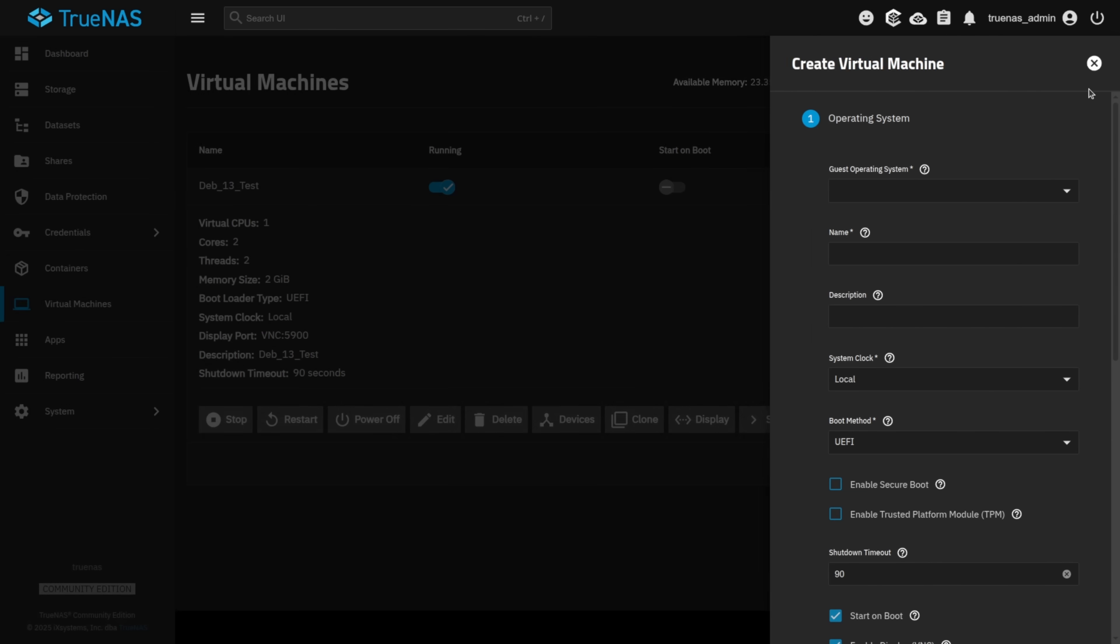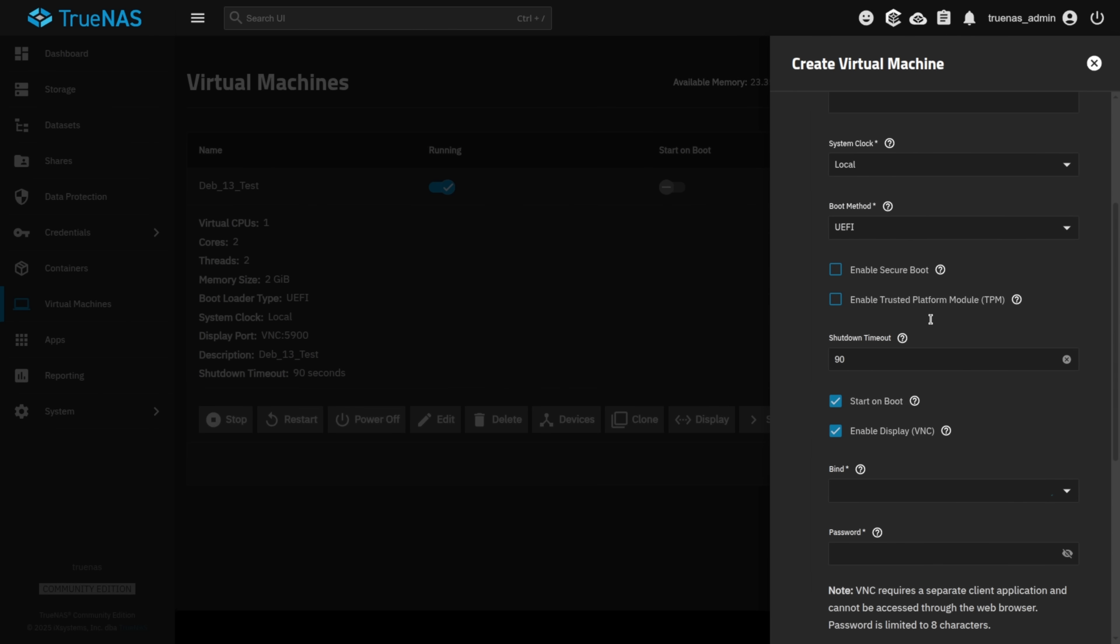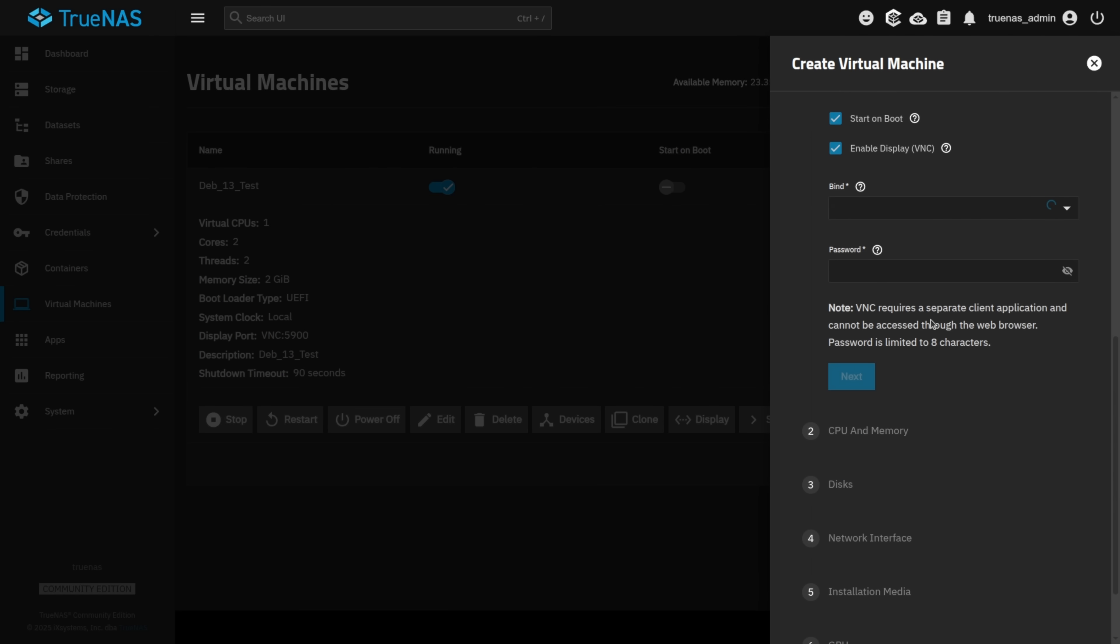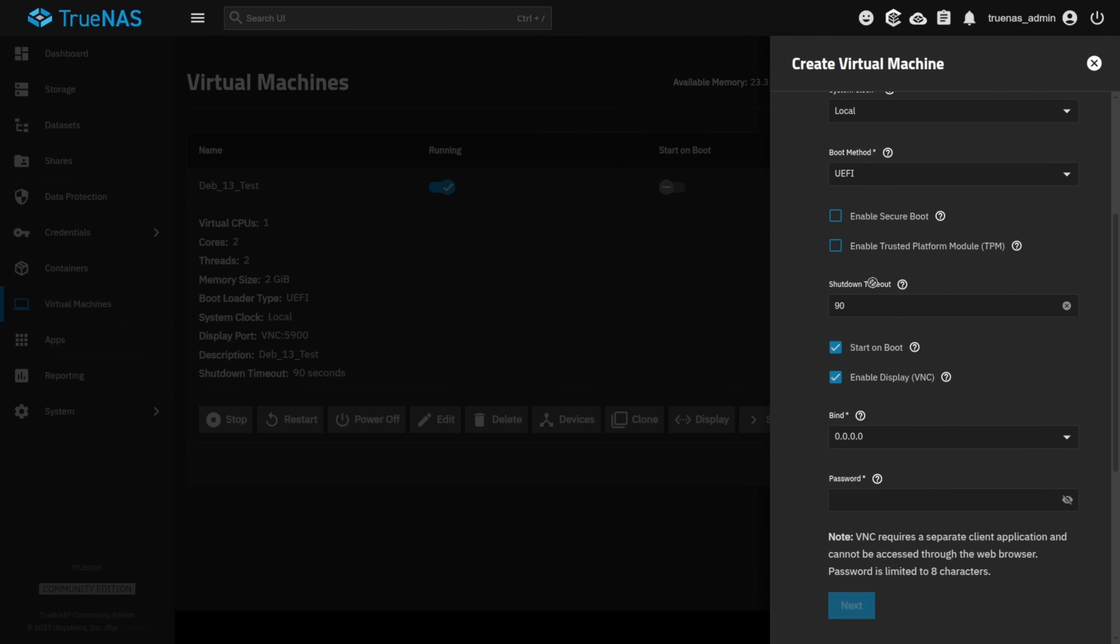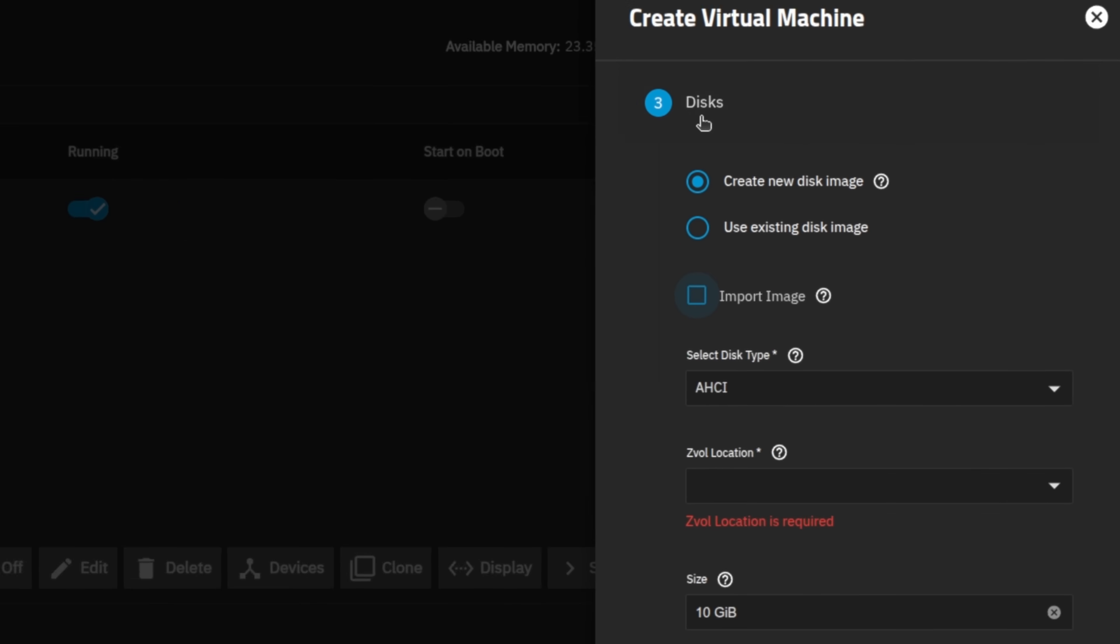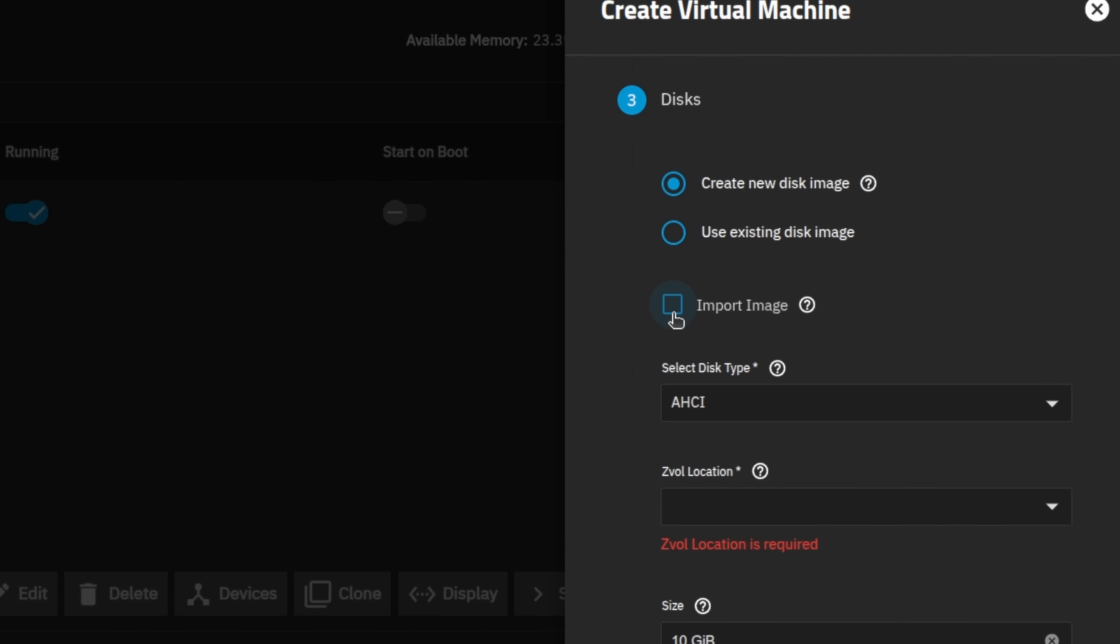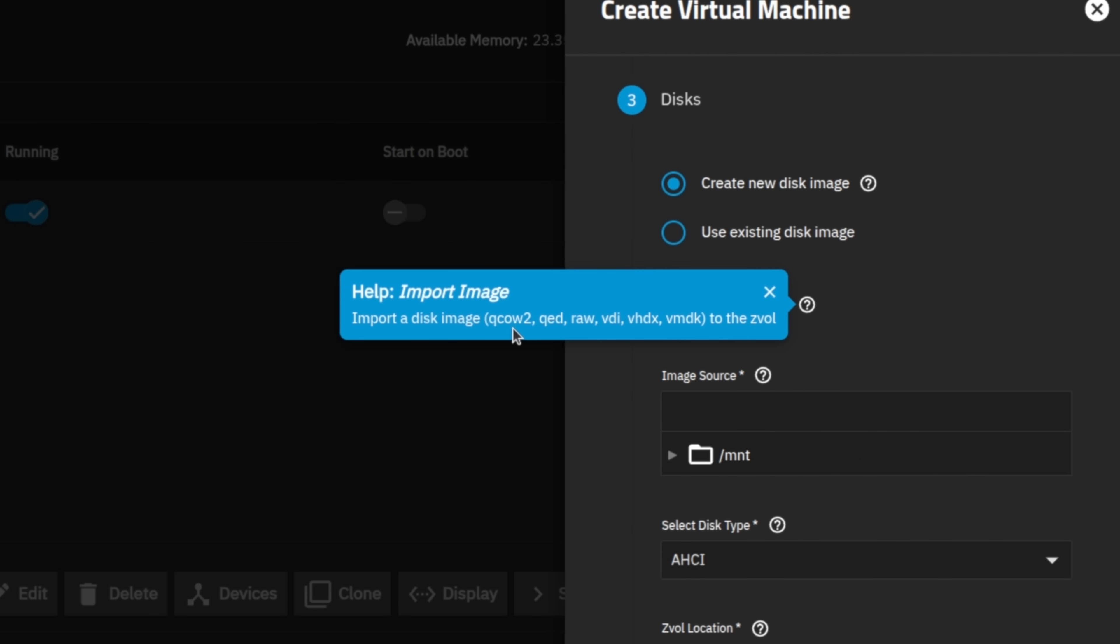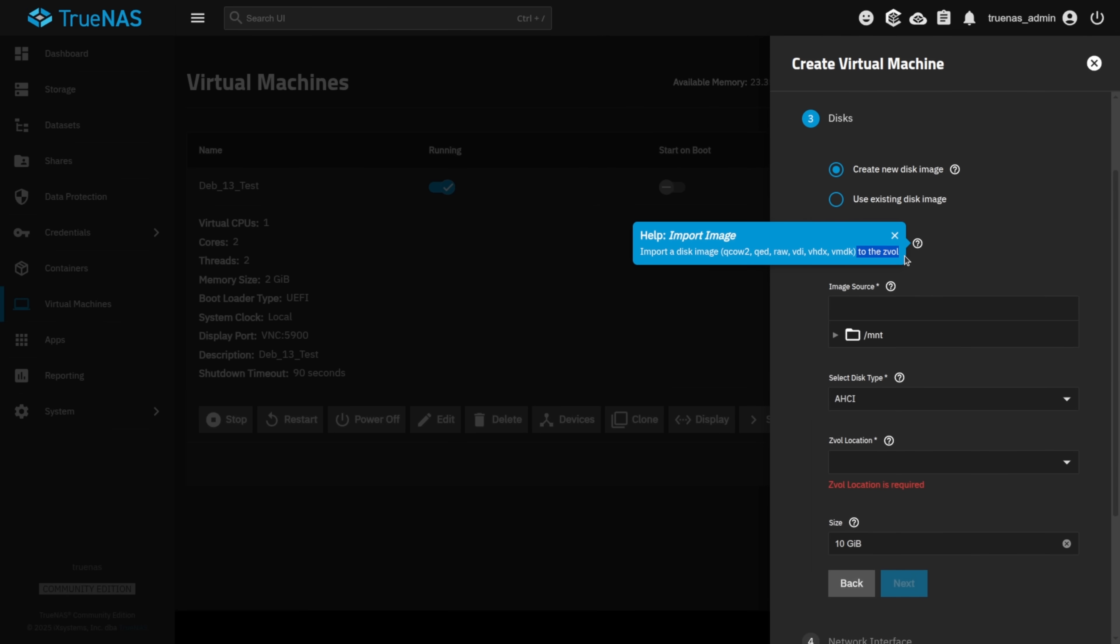I also note, and this was added not that long ago, is when you're building a new system, there is now the ability to do an import. So, when you get down to the disk options, you can click on import image. And they now support QCOW, QED, RAW, VDI, VHDX, VMDK, all being imported to ZVAL. So, this should make it easier for those of you that want to bring in existing virtual machines.